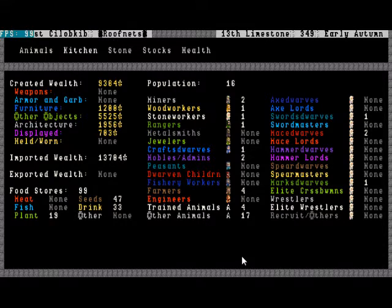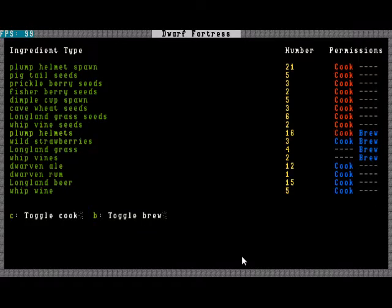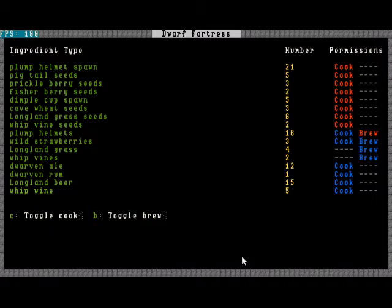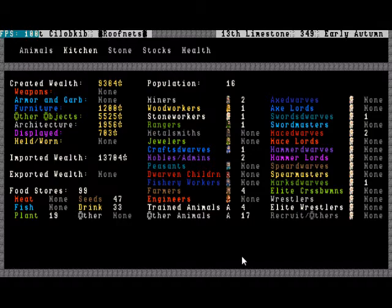Up to 33 drinks already. One thing I might want to do until we get a stockpile of plump helmet up is to take that off of brewing so that they will brew the other stuff, which it looks like they actually were doing anyway. Long wine beer and whip vine.